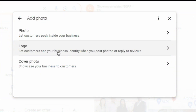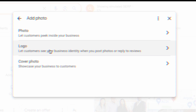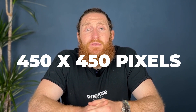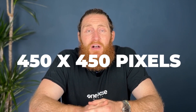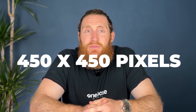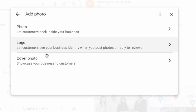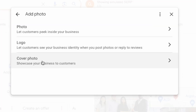For your logo, make sure it's a nice, clear, high quality image. We usually resize it to 450 by 450 pixels. And for your cover photo, have a nice banner that shows all of your services, or a picture of your premises or team.